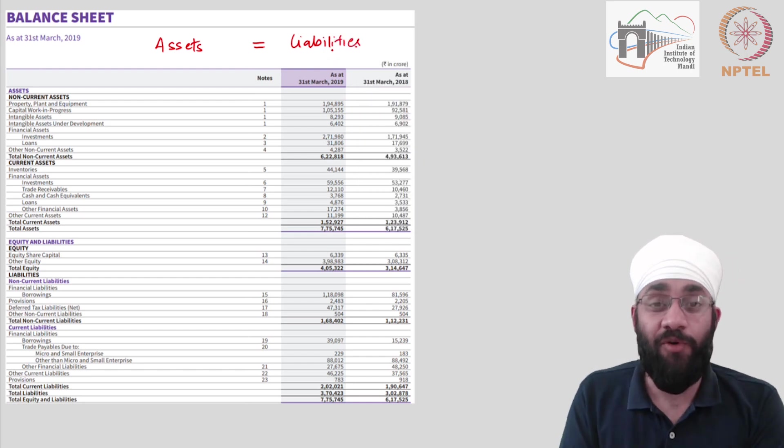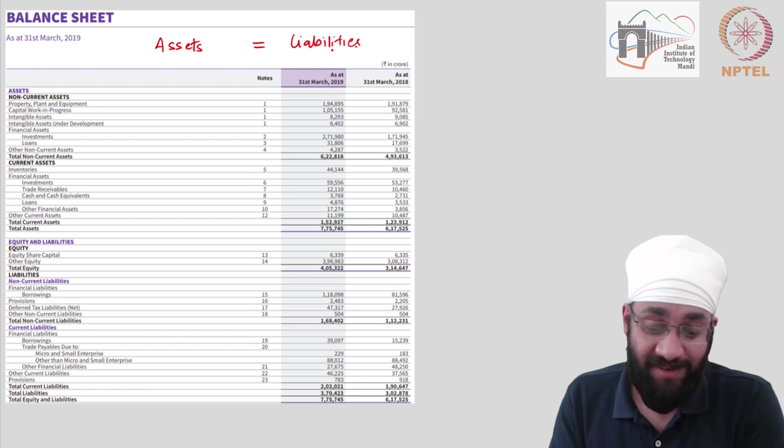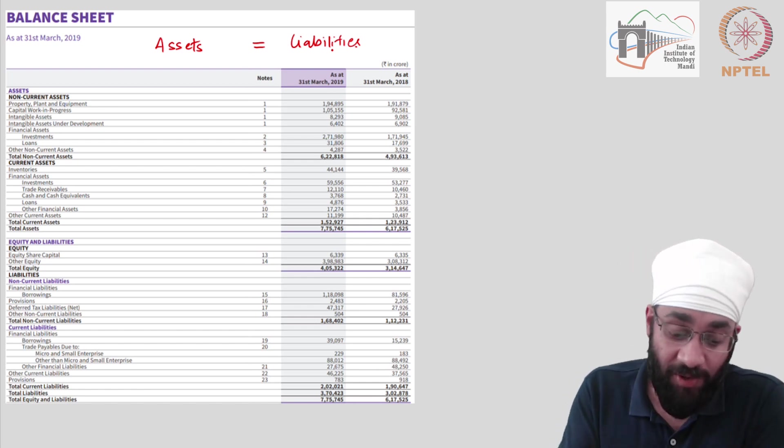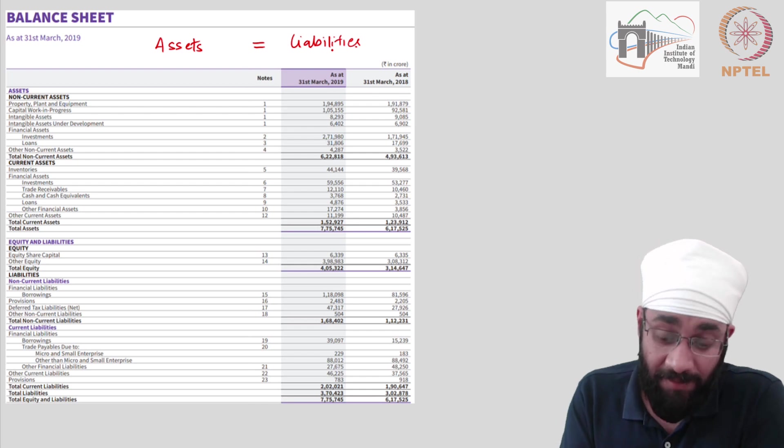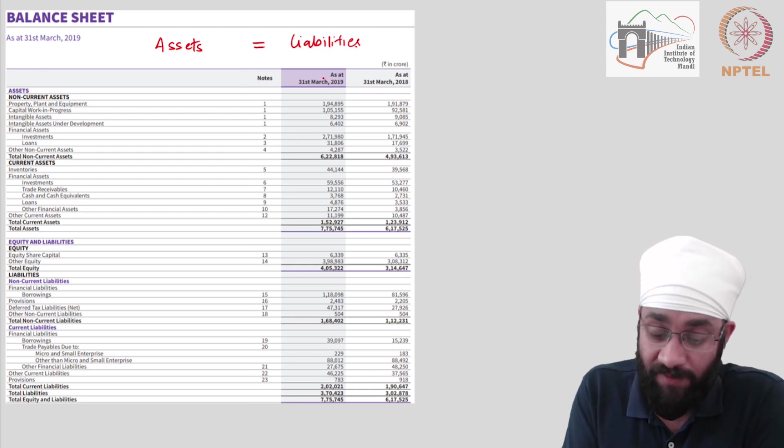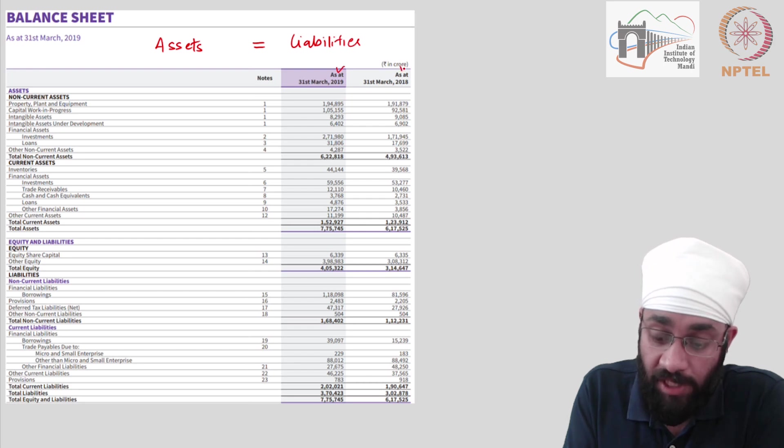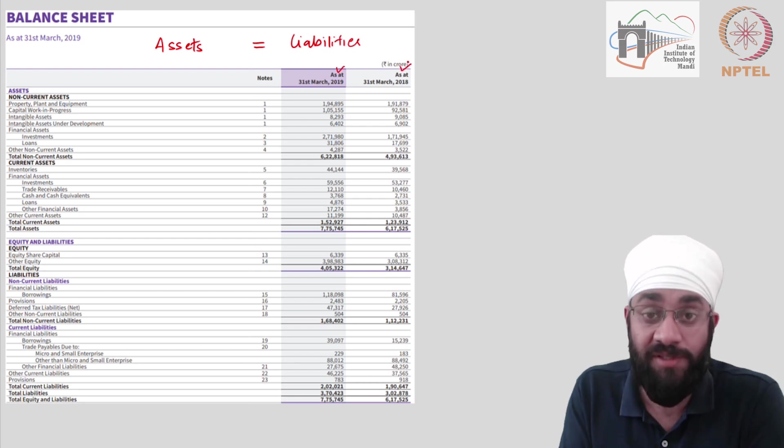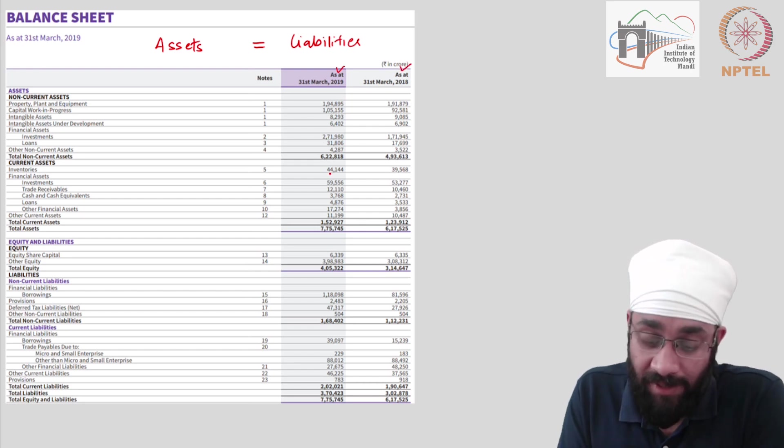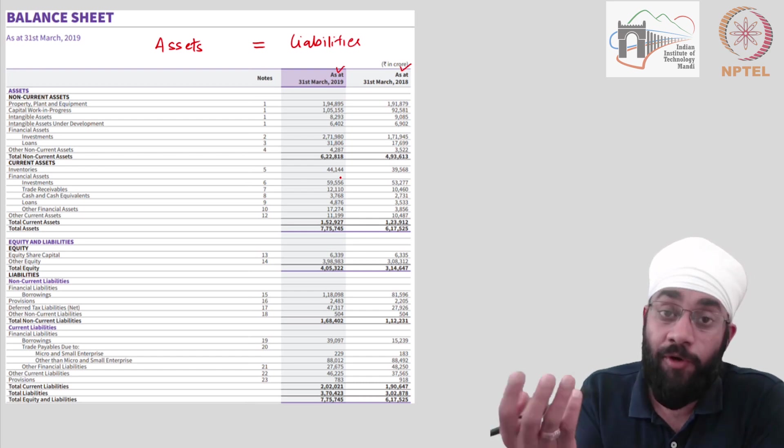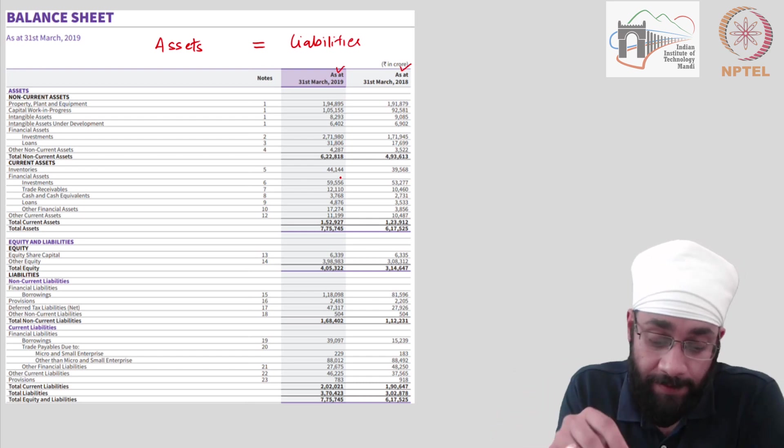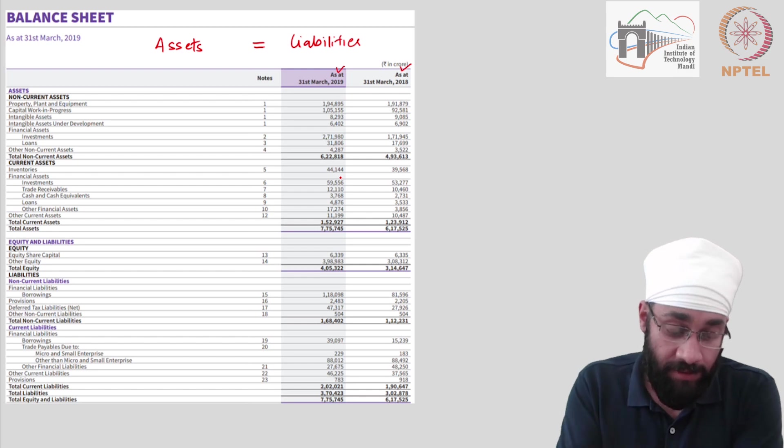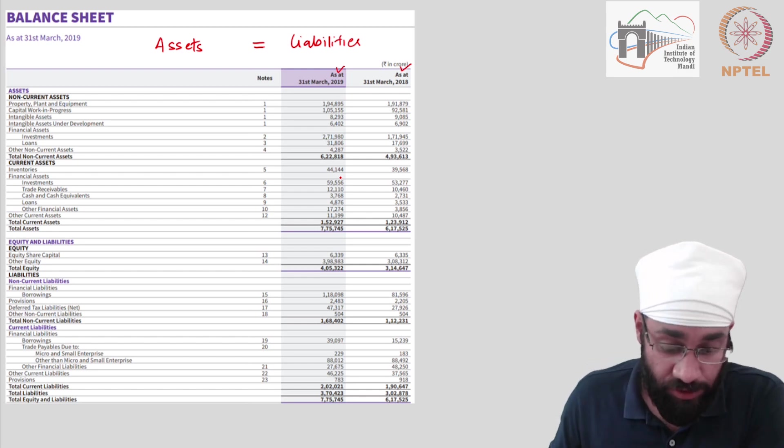So assets are equal to liabilities. This is what we learned earlier in the videos. And this is a proof of it. I was not joking around. The equation holds. Let's look at the real numbers, the real company. And the statement is for the year 2019. And you have the statement for 2018 as well.